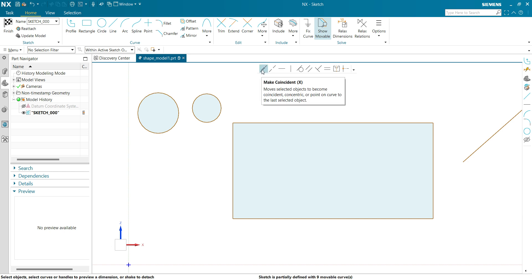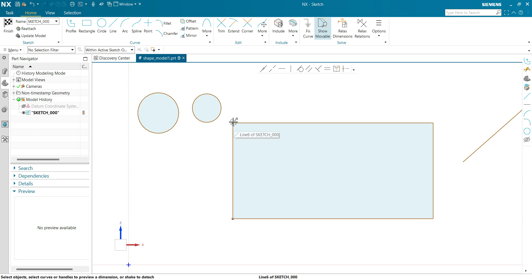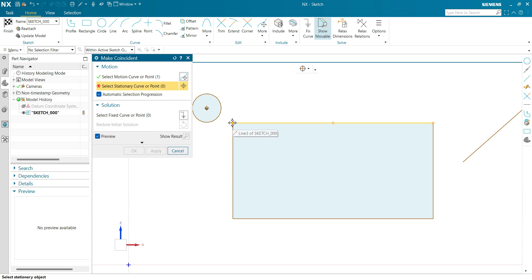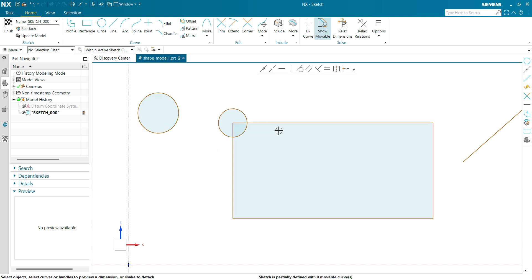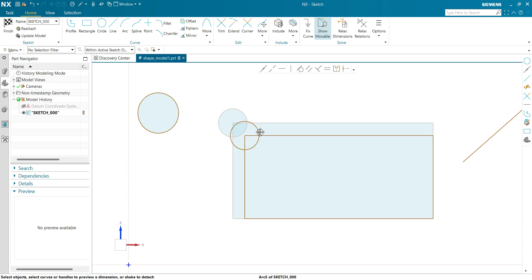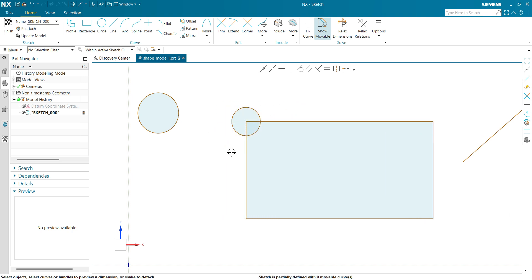Let's apply a coincident relation. I want to make coincident this circle center point with this point — select this point, select this point, click OK. Now you can see NX has defined a coincident relation between these two entities. If I try to move this, then both are moving together.